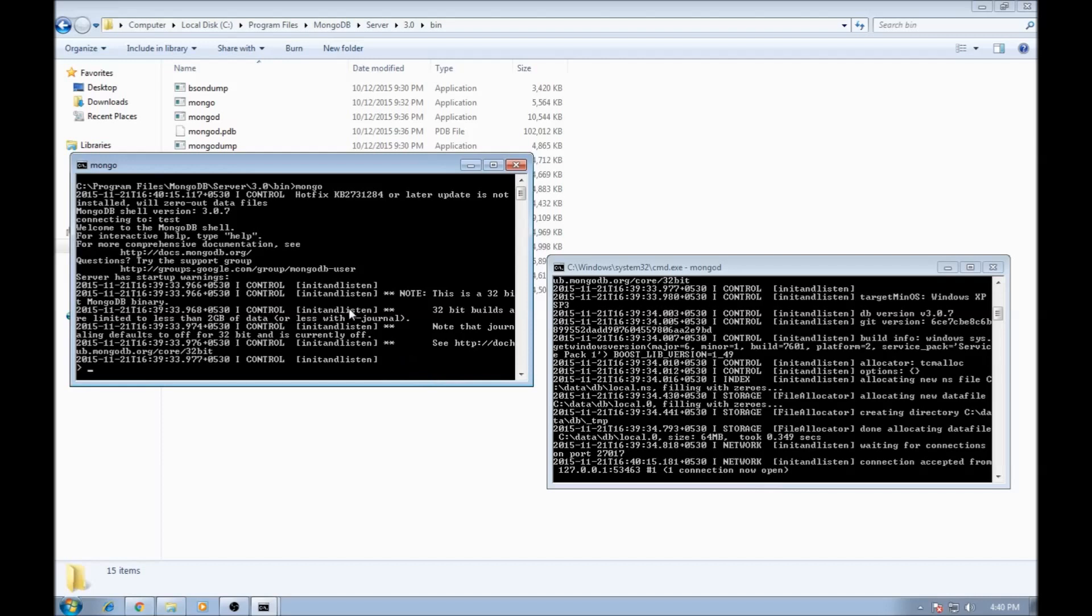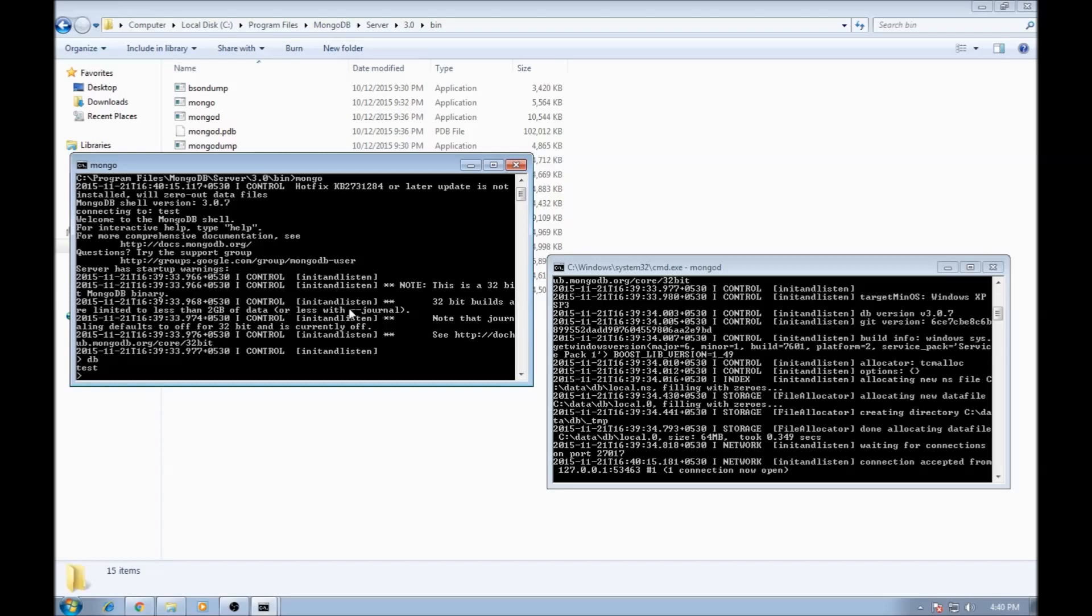Just to confirm our installation, type the command DB and it says test. So test is the database that MongoDB provides by default. And we are currently using that. And we are done with the installation. And I'll see you in the next tutorial.